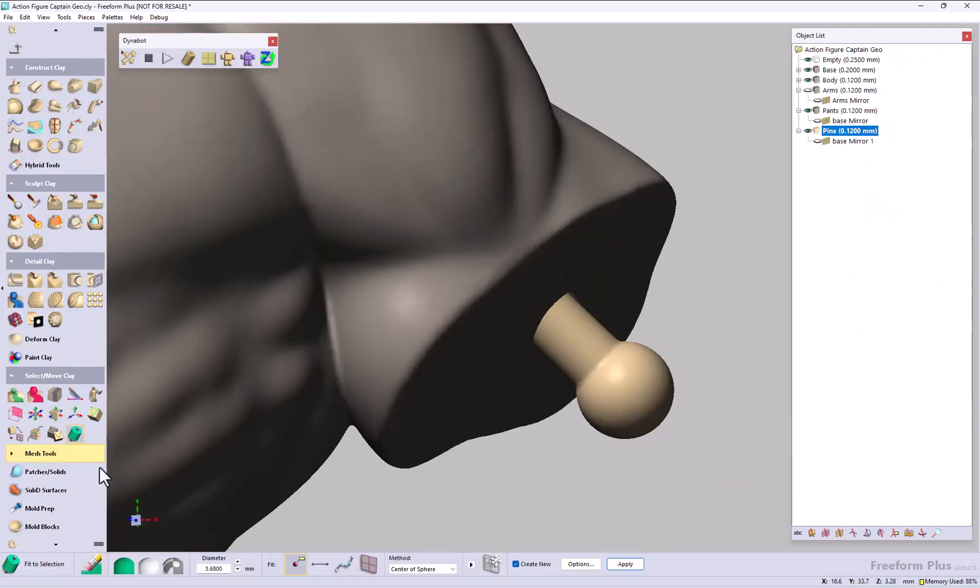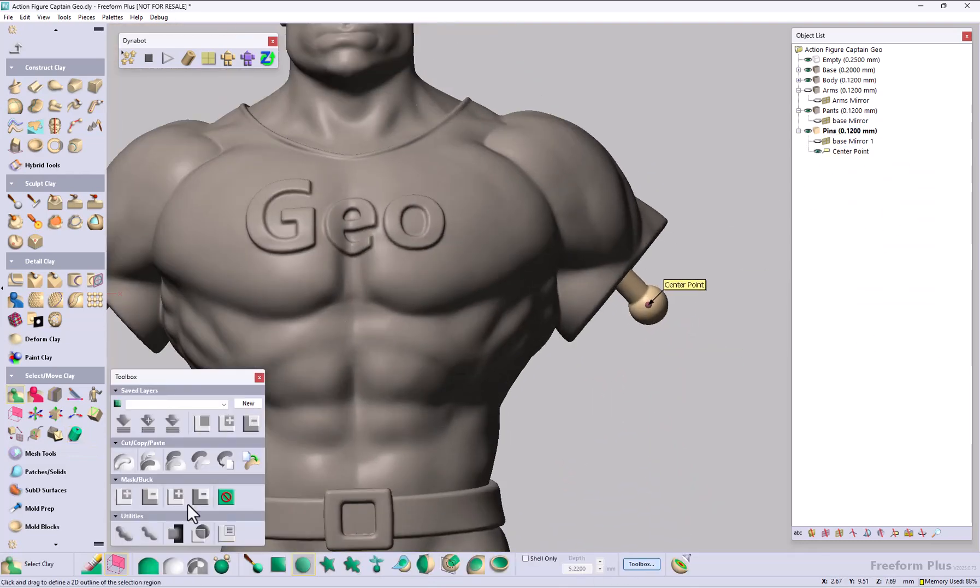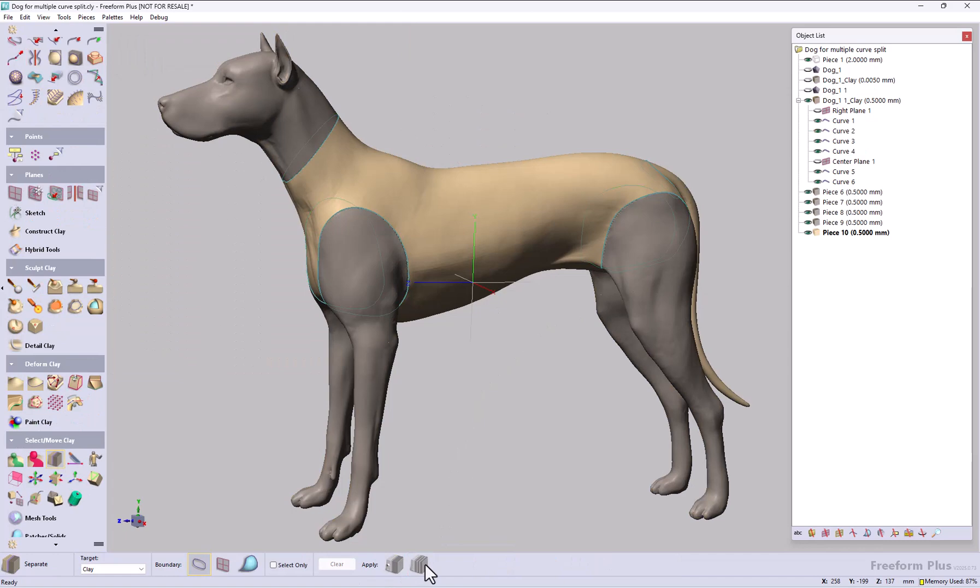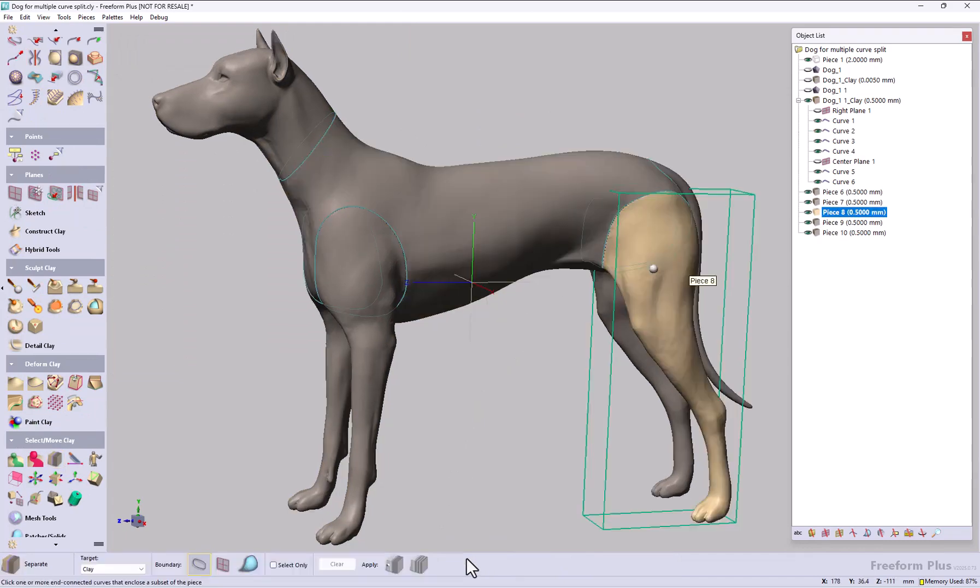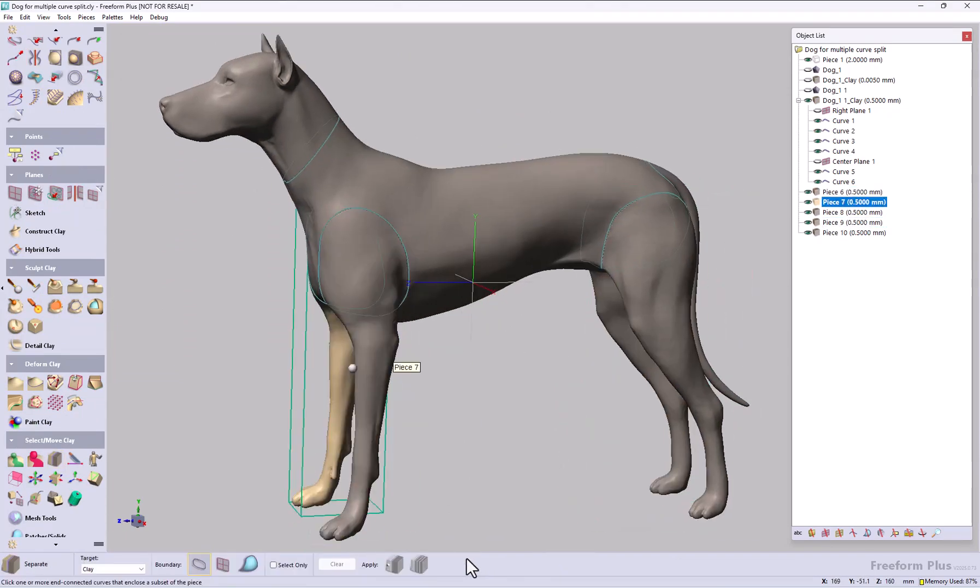Fit to selection has been enhanced to fit points to the spherical center of a selection. The separate tool now allows users to separate the model into multiple pieces using multiple curves or planes in one operation.